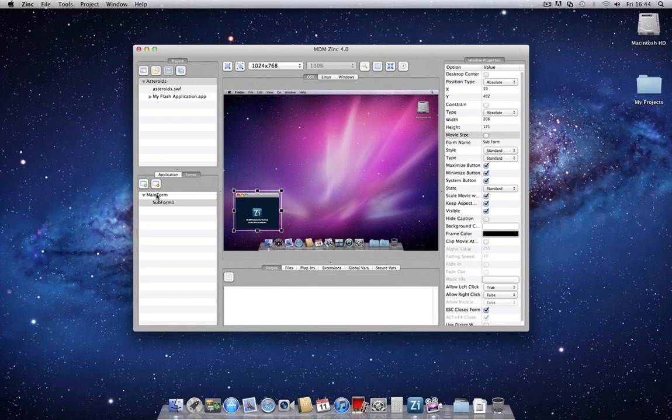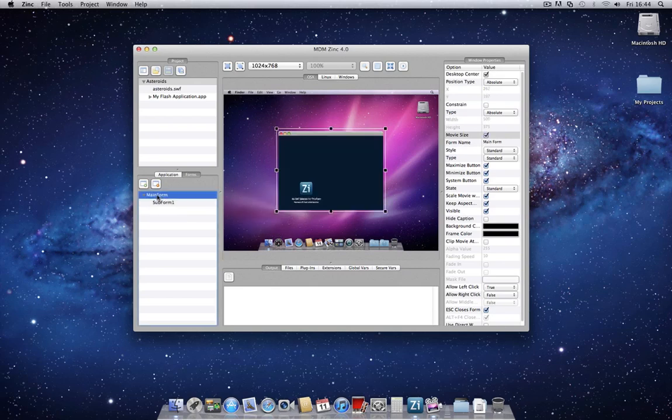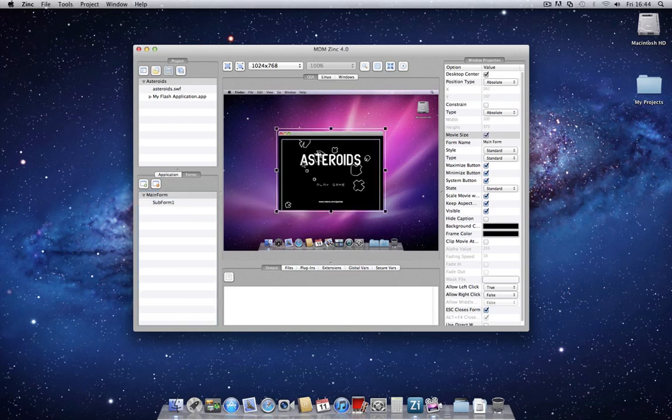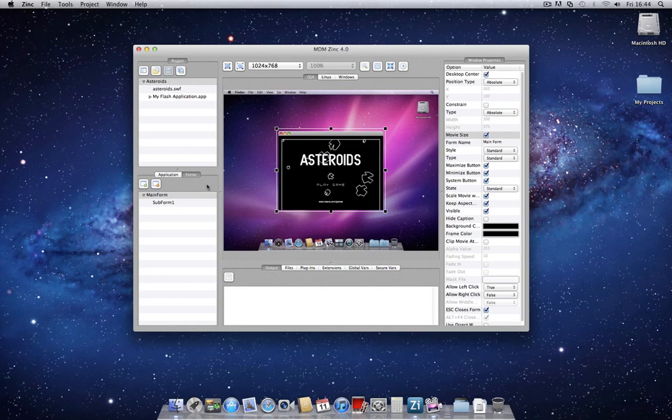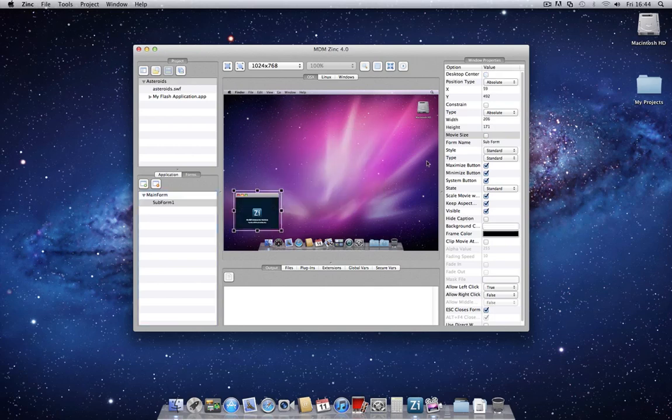And if I flip back to my main form, you'll notice that this is exactly where we left it before. That's because the window properties on the right-hand side apply only to this specific form. Click back to subform 1. Again, you'll notice that the window properties have now been updated to reflect the options for this subform.